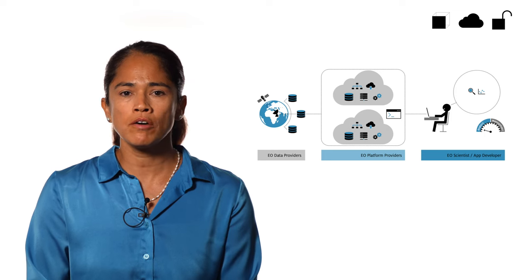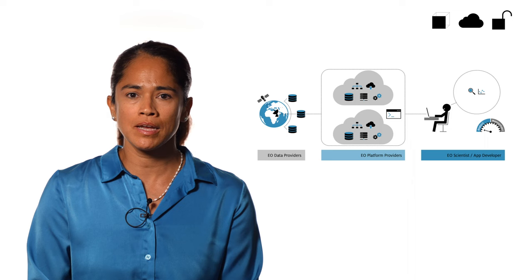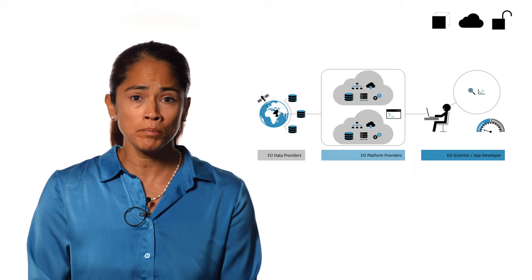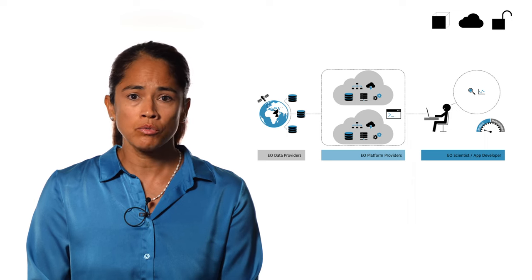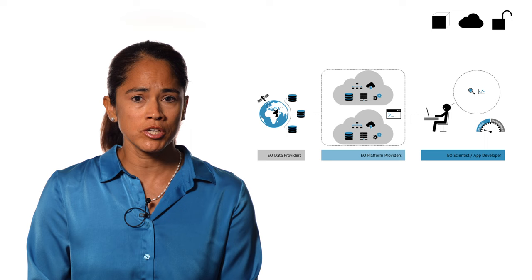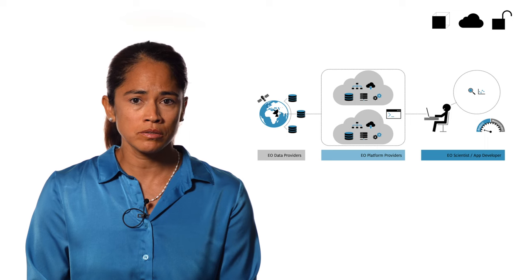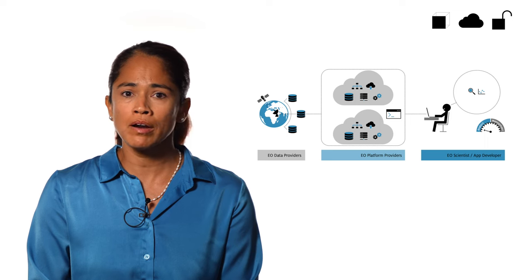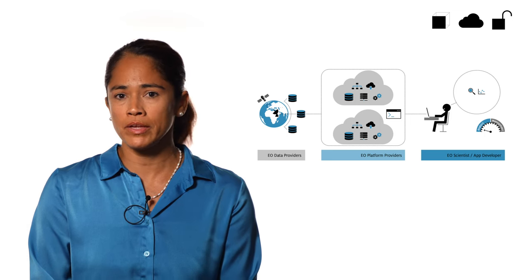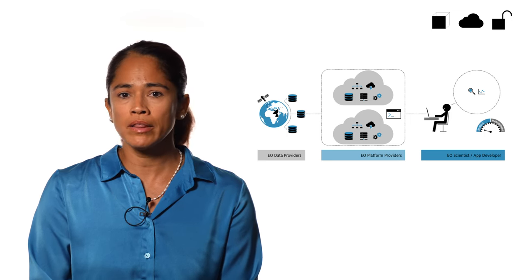Platforms may also offer features to enable algorithm sharing, open science, result dissemination, or operationalization. Two out of many examples are Google Earth Engine and the Copernicus Database Ecosystem.